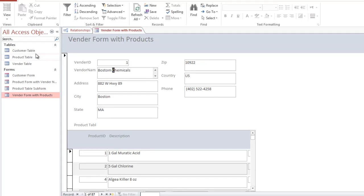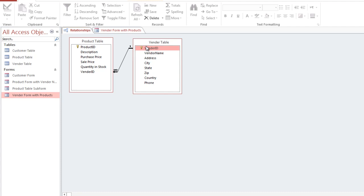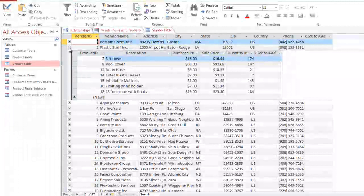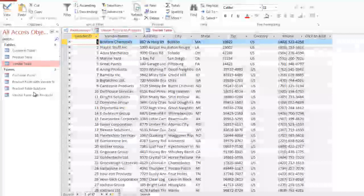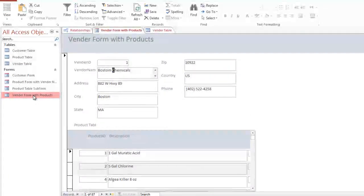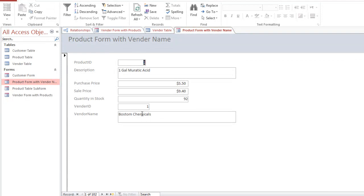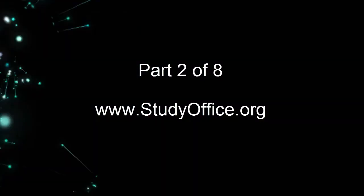In summary, we have taken the original tables and defined a relationship between the vendor ID fields. That allows us to look at vendors in the datasheet and see their related items — which products they sell. We have also created forms that include sub-forms, and a product form that shows the actual vendor name. All of this is possible because of the idea of relating tables to each other. We'll add more relationships in future lessons, but for now let's stop and save our work.